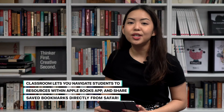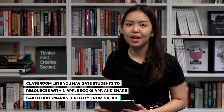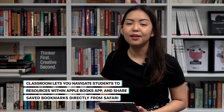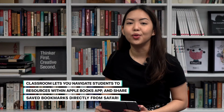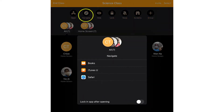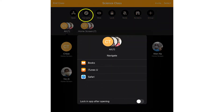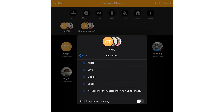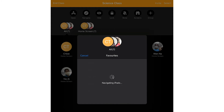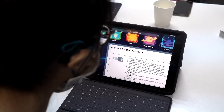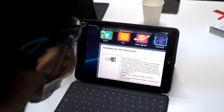Classroom lets you navigate students to resources within the Apple Books app and share saved bookmarks directly from Safari to save time during the lesson. Tap on Navigate, then select Safari from the list of options. Select the bookmark that you'd like the class to view. The entire class has now been navigated to that bookmark in Safari.